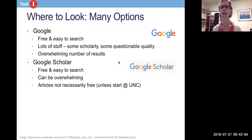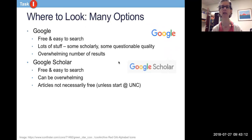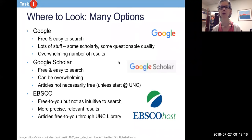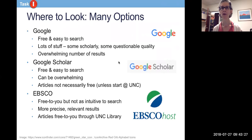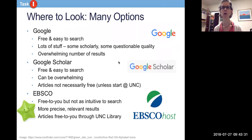Google Scholar is similar — maybe a little smaller but still can be overwhelming, and the articles are not necessarily free to you in Google or Google Scholar. EBSCO is a library resource that I'm going to teach you how to use — it's my favorite. It's free to you. It's not as intuitive; that's the downside. But you do get more precise results and the articles are free to you through the UNC library, so that's why it's my favorite.